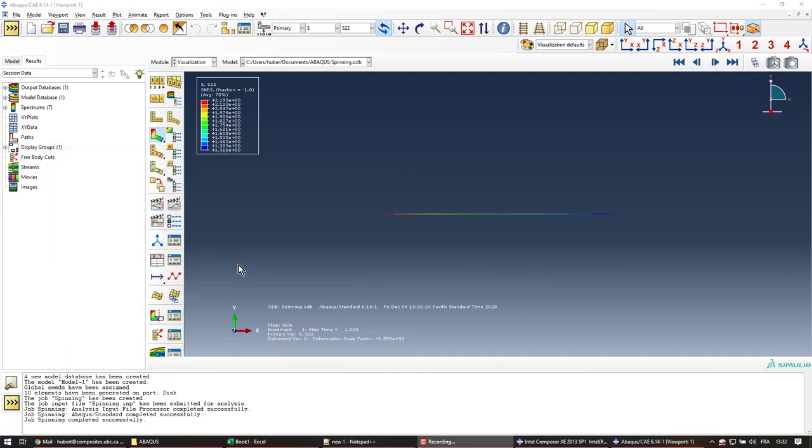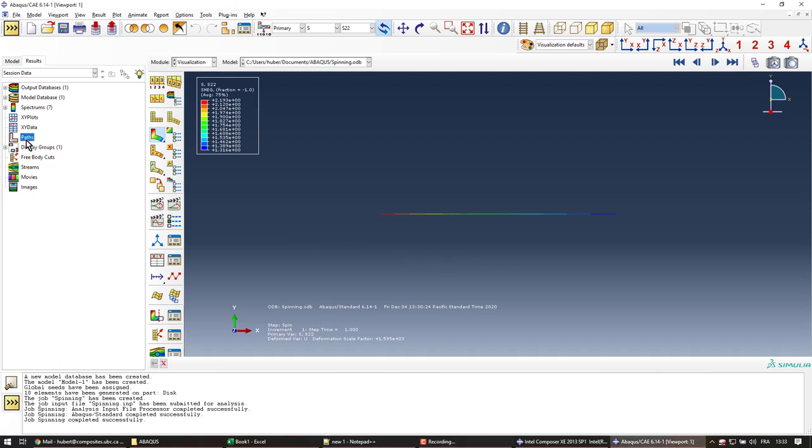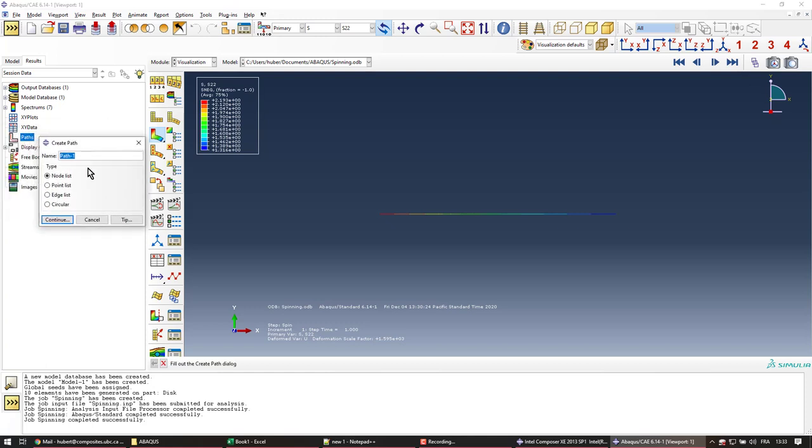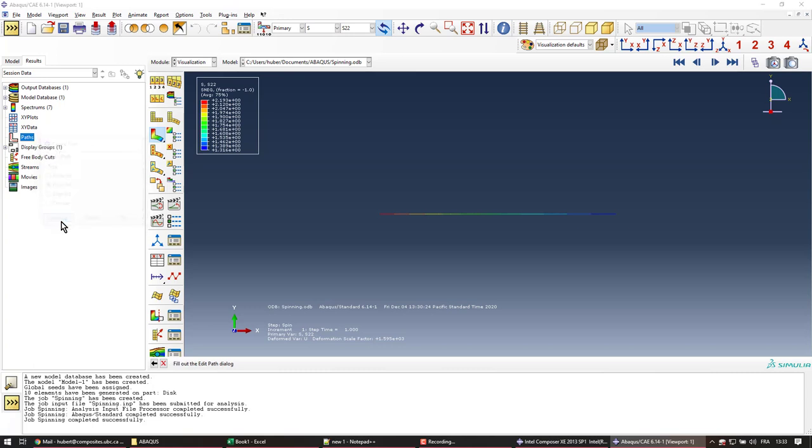So here I'll show you how to extract the stress values and export them to a text file or an Excel format, so we can compare our solution to the exact solution. In the results here we're going to create a path because the data are going to be extracted along this path. You can double-click on path, and we're going to use the point list. I'm just going to call this path because this is the only one we're going to create. Point list, continue.